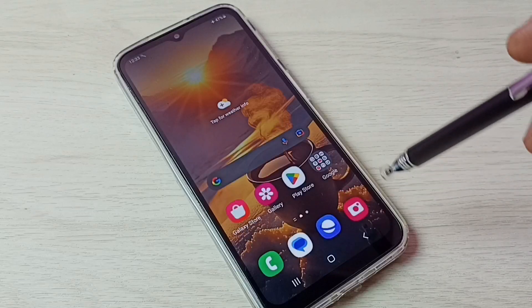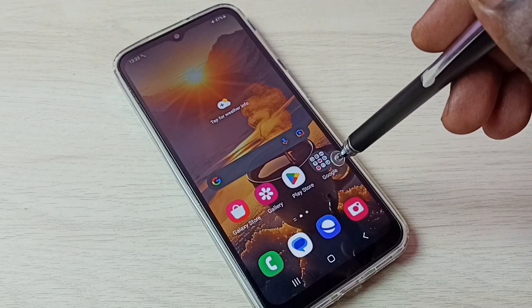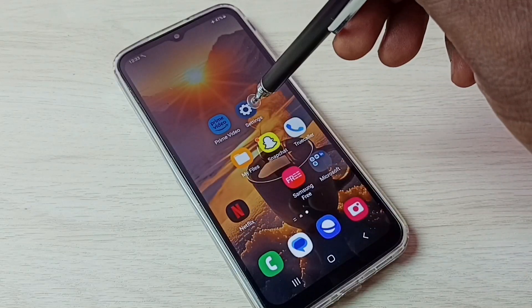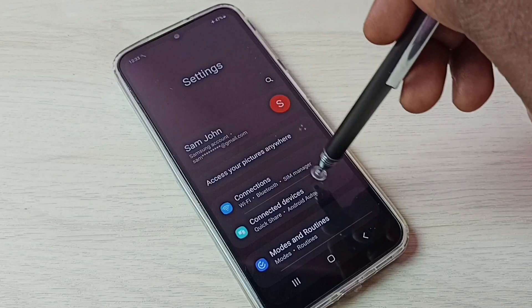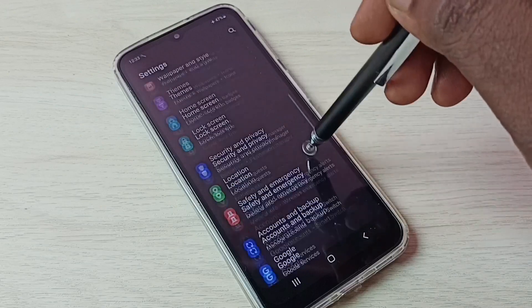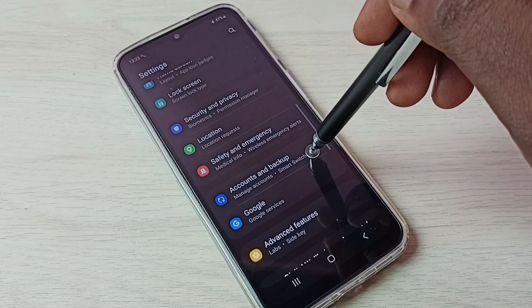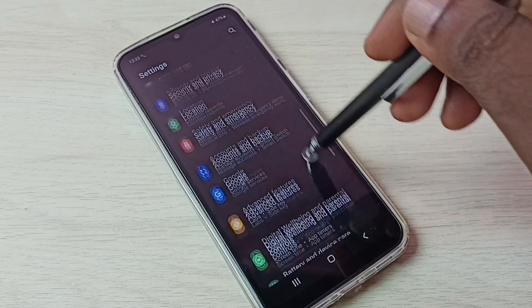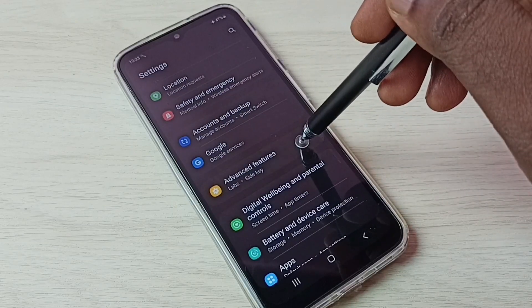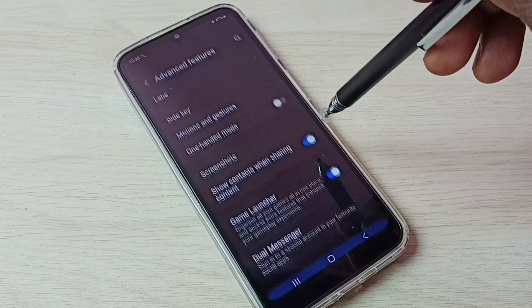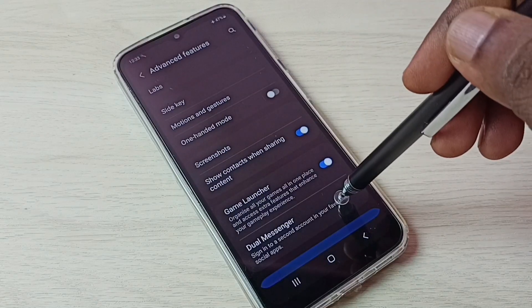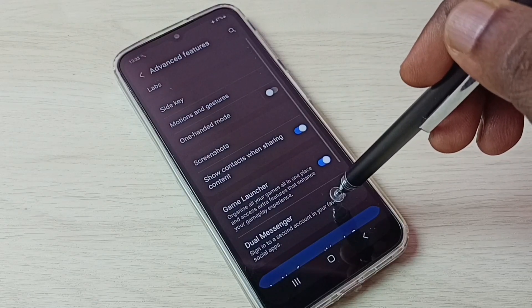First, let me go to Settings — tap on the Settings app icon. Then scroll down and select Advanced Features. Tap on Advanced Features, then select Dual Messenger.